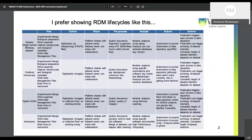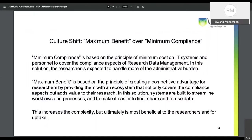The thing I tend to see is this difference between minimum compliance versus maximum benefit. Minimum compliance is just getting paperwork and giving it to the researchers and then being done with it. Maximum benefit is actually how do we provide a competitive advantage for our research by tying things together and making it easy. While this increases the complexity, the ultimate benefit is the uptake from the researchers. That's the real key: how do researchers really use this in a way that's going to be able to help them in the future?